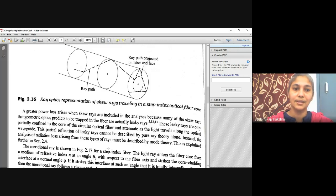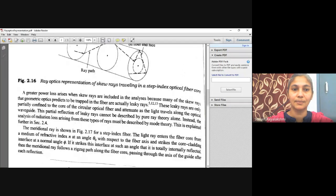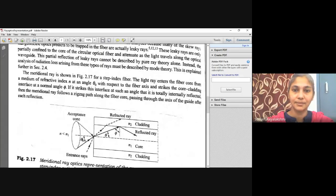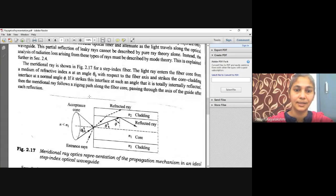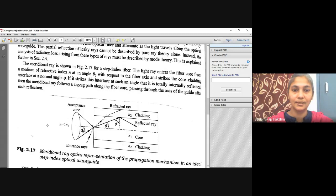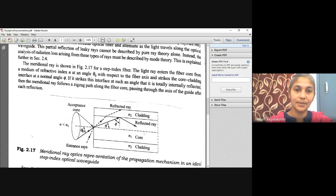Instead, we will discuss the meridional rays on the step index optical fiber. The light ray enters the fiber core from a medium of refractive index n. Here we can see the cladding with refractive index n2, and the core with refractive index n1. The angle between the fiber axis and the incident ray is theta naught.